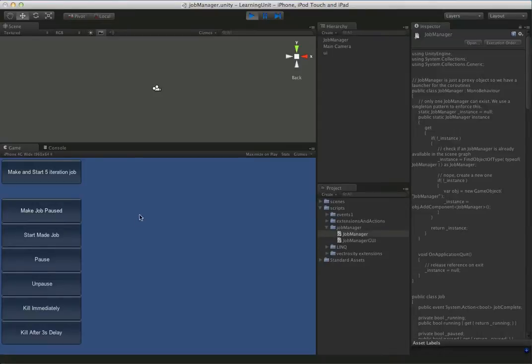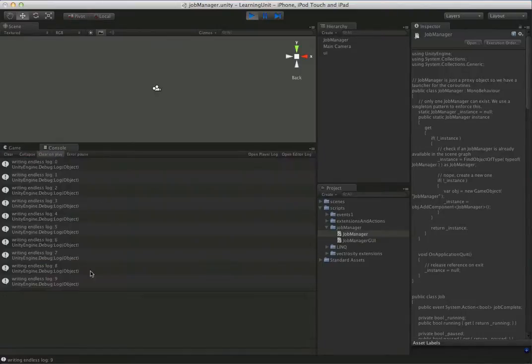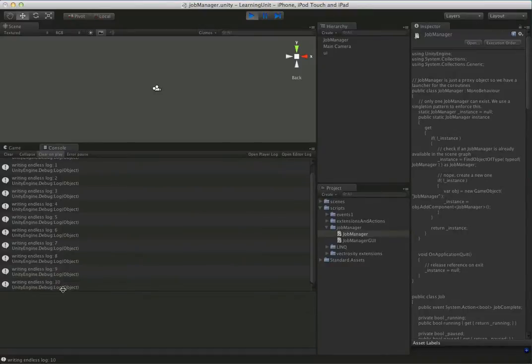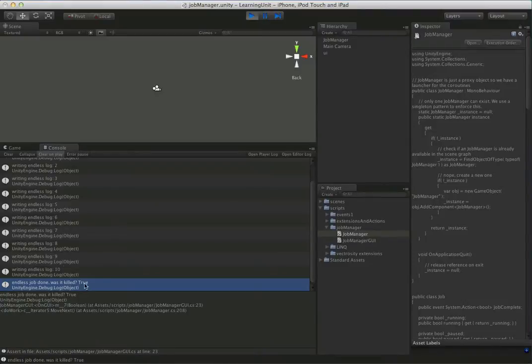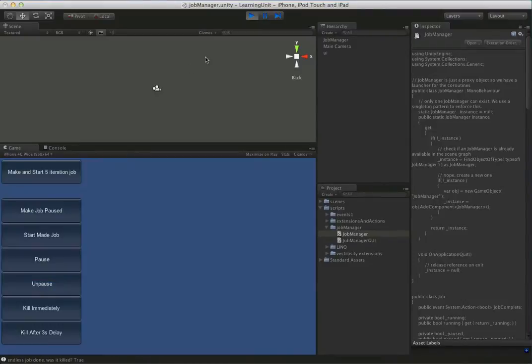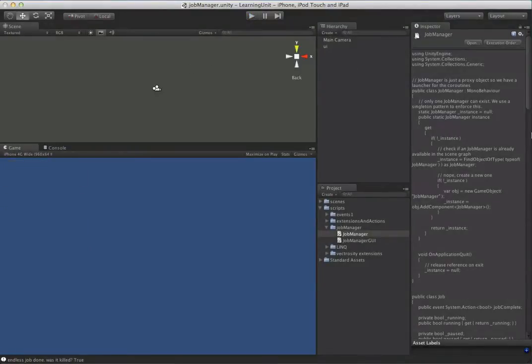Let's make another pause job and start it up. You can see it jumping through here. Hopefully you can see this and it's not too small. I'm going to set kill after three seconds and then jump to the console. You can see it's still running, still running, and dead. That's handy if you want to have your coroutine going for a few seconds before it dies. Let's just do one more.